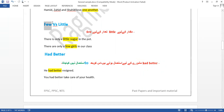'Few' is used with countable nouns and 'little' with uncountable nouns. 'There is only a little sugar in the pot.' 'There are only a few girls in our class.'